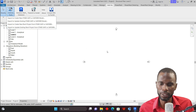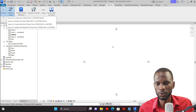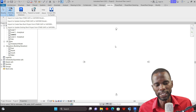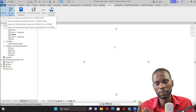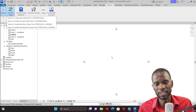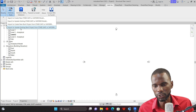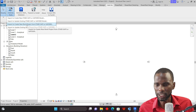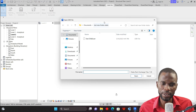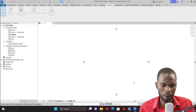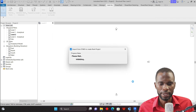The first option — import — is the one we'll use now. The other option, update existing, is used when you've already brought a model from ETABS into Revit and you want to push updates back to the ETABS model. I'll pick the import option to bring in my file, navigate to my folder, select it, and click Open.